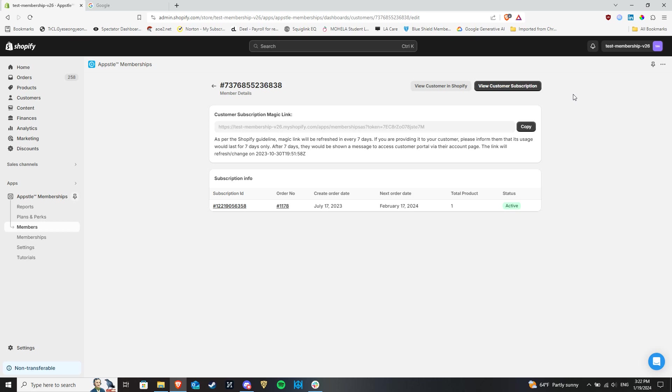Finally, there's membership info. It will list out the specific memberships that this customer has.